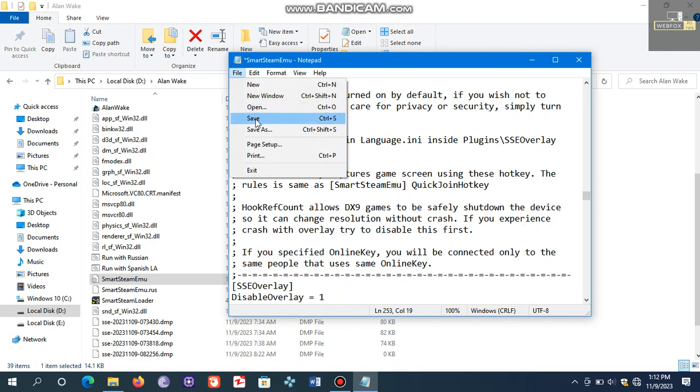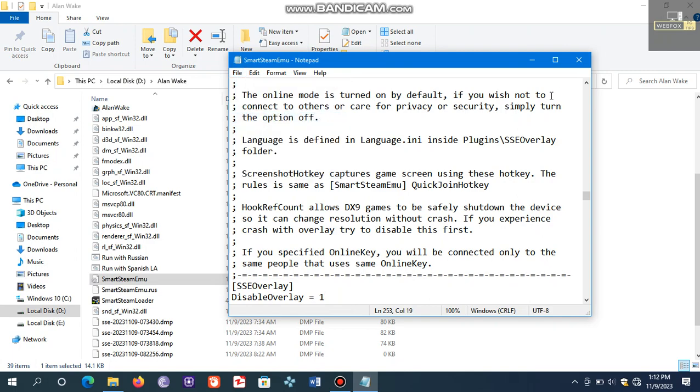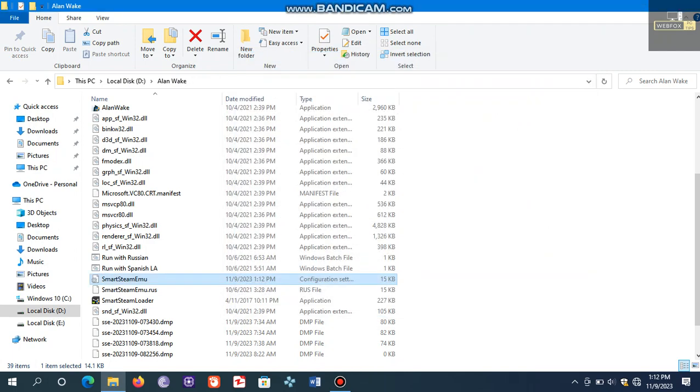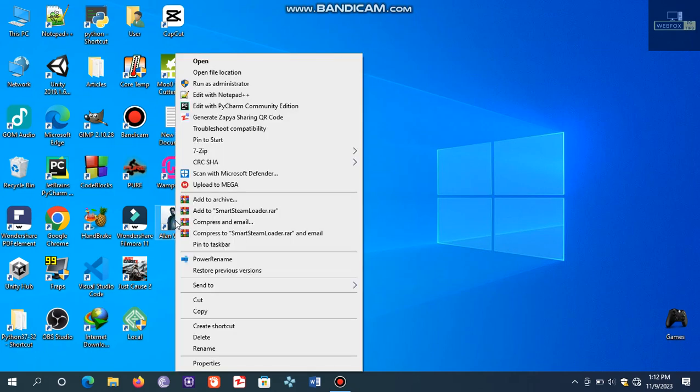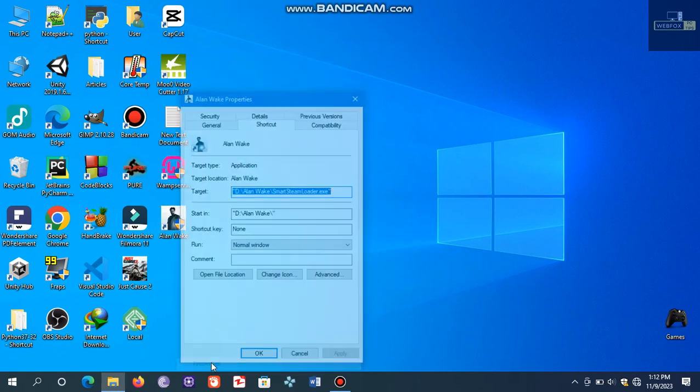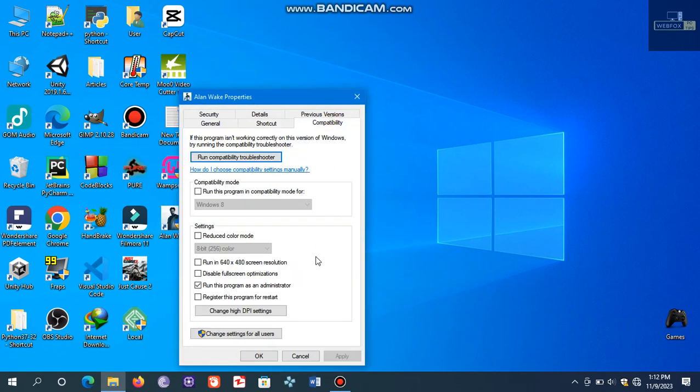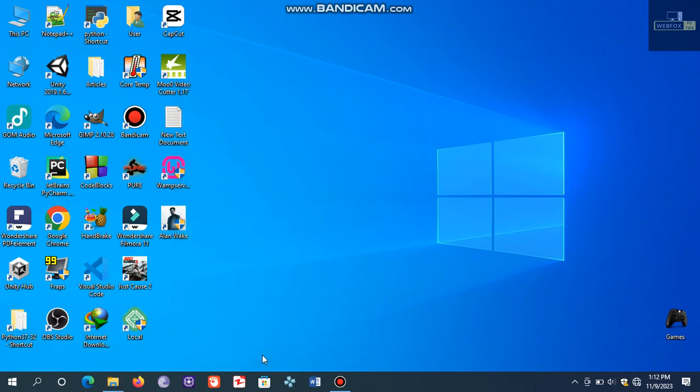Now close this. After that, right-click on the game shortcut and click properties, compatibility, and set this program as an administrator. Then click OK. After doing this, your crashing issue will be solved and the game would start normally.